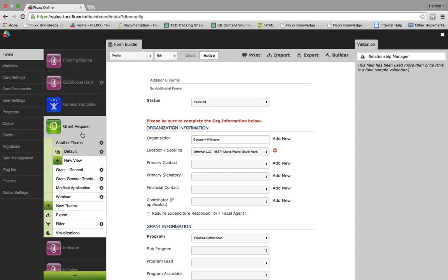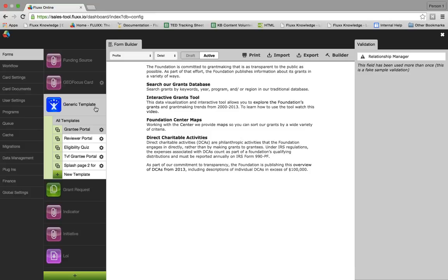We've looked at themes and views under the grant request card. But what about home pages or landing pages of text for grantees and reviewers? This is not configured in standard model types like grant request or grant, but rather in generic templates. Here you can build pages like a welcome page, directions on how to navigate the site, and descriptions of grants — pages that are not meant to be interacted with. This prevents your forms from becoming cluttered with additional text and is especially useful for complicated grants you'd like the grantee to read about before applying.